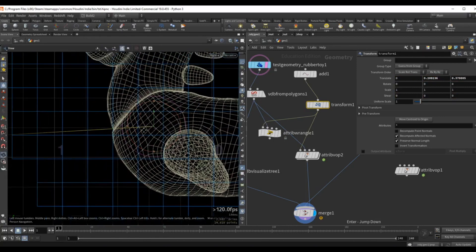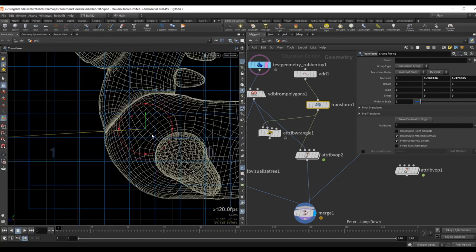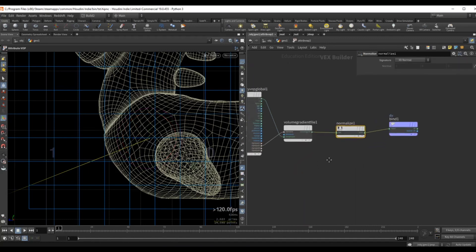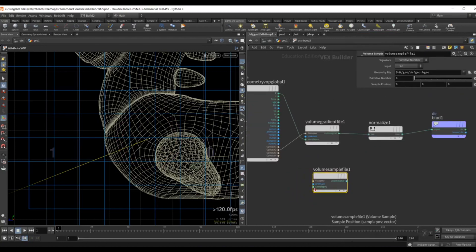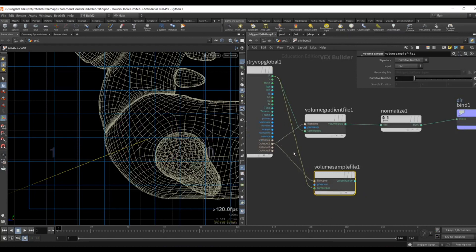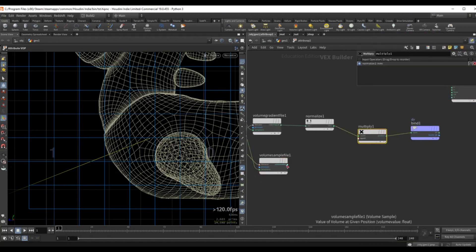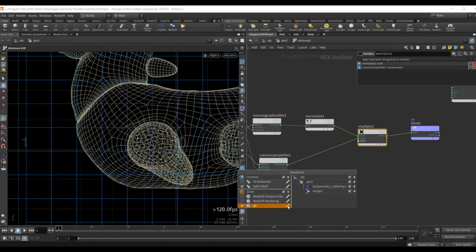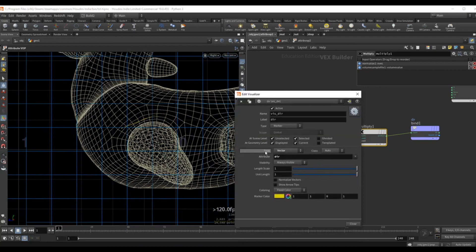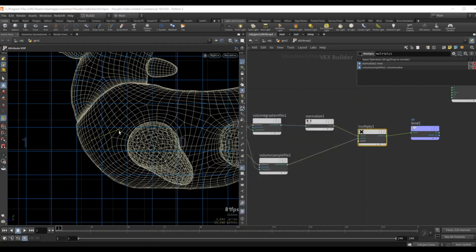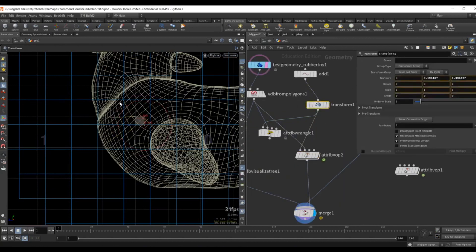What we can do now is multiply this vector by the SDF value at the position of the point, and we get a vector that's exactly the length from the position of the point to the surface of the geometry. Inside my attribute VOP I'll drop down a volume sample node, sample the position of the point, and point it at our second input — the SDF VDB. I grab this normalize and multiply it by the volume sample. With the vector trail visualization we can see that as I move this point around we now have a vector that points exactly to the surface.